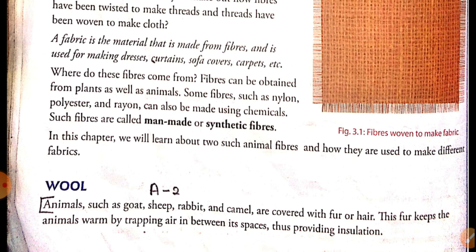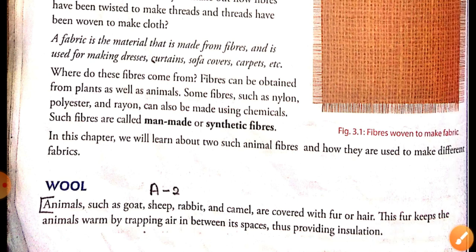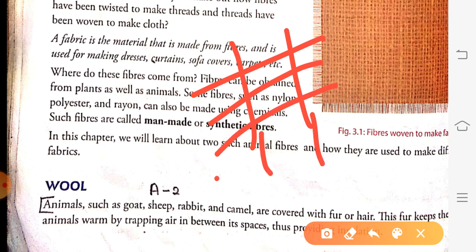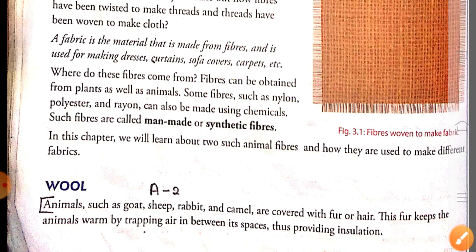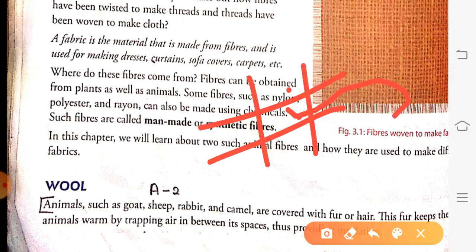Wool keeps us warm by trapping air in between its spaces, providing insulation. As cold air comes, it gets trapped inside the spaces of the woolen structure. This cold air does not reach directly to our body and does not hit our body. That is why we do not feel cold during winter when we wear woolen clothes.